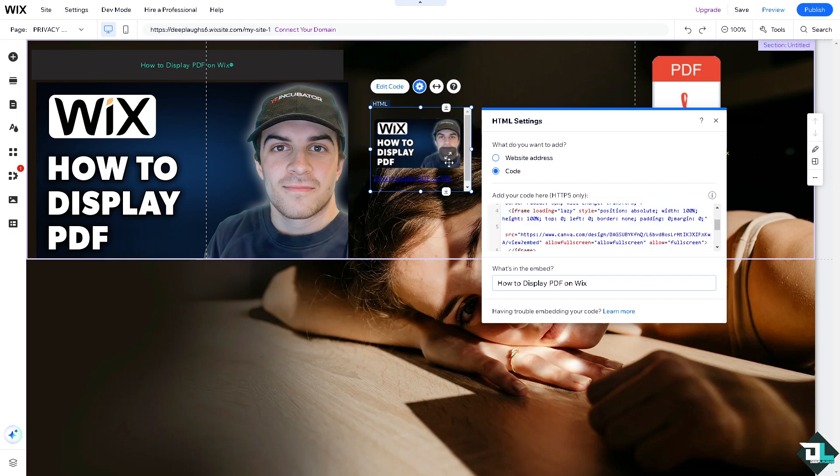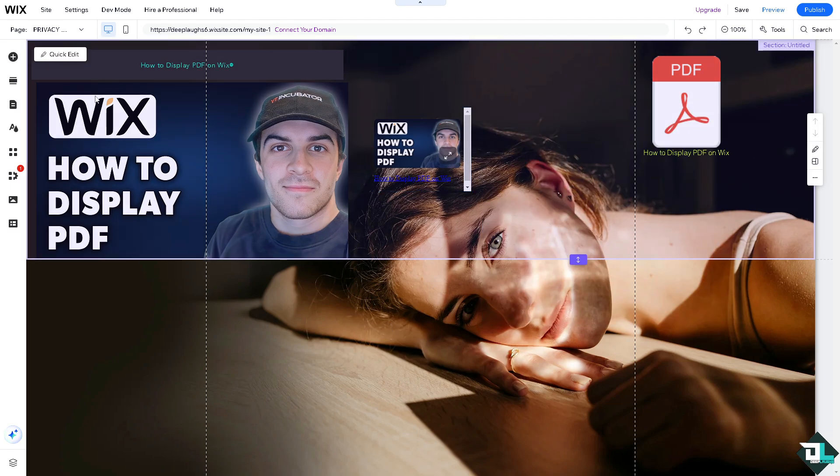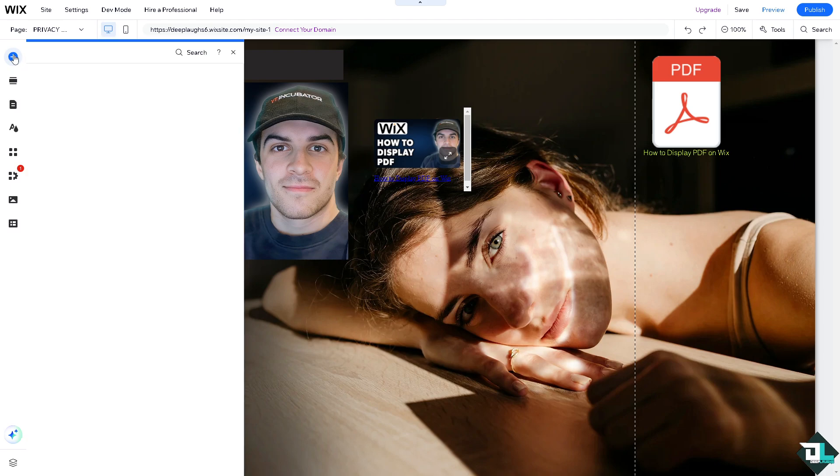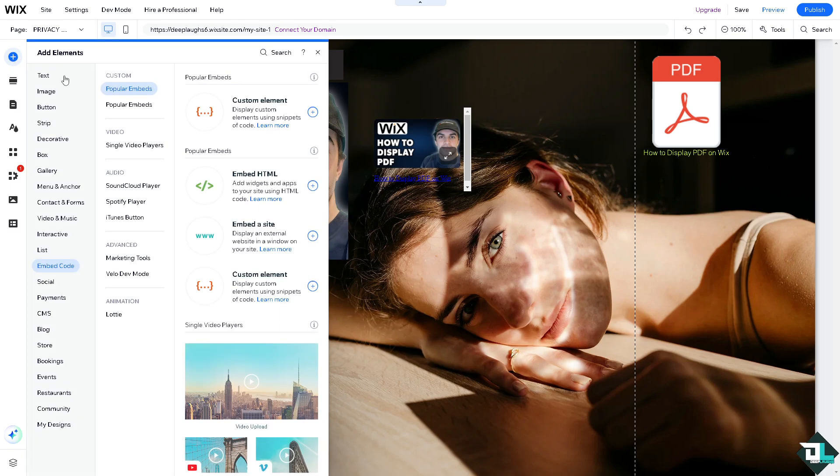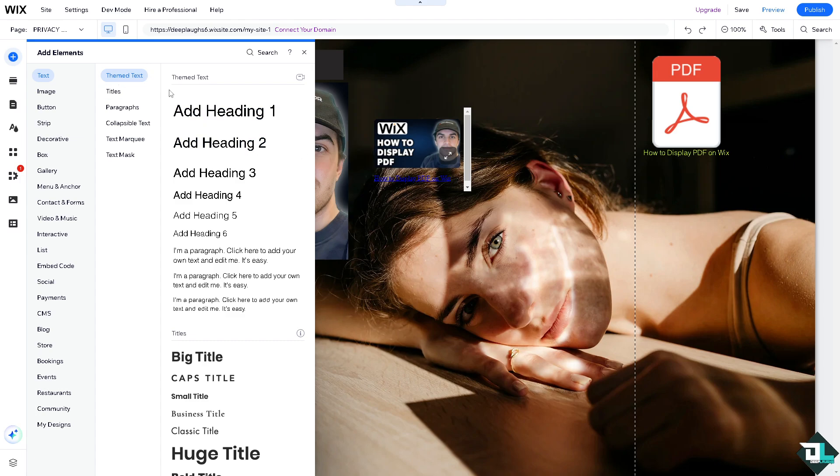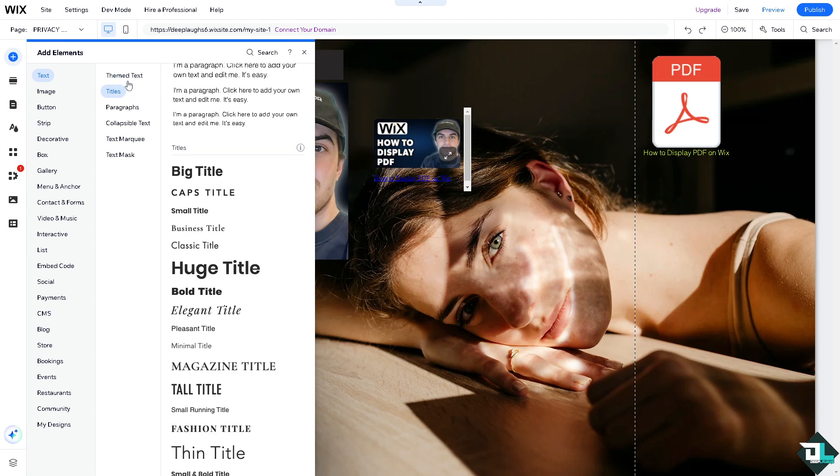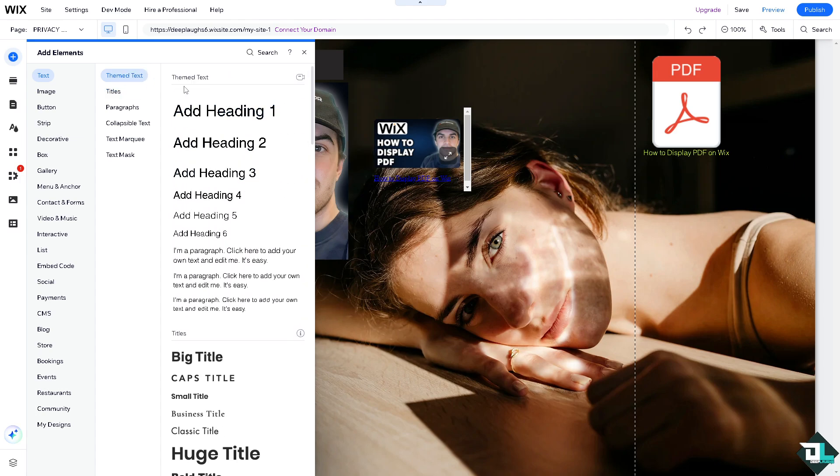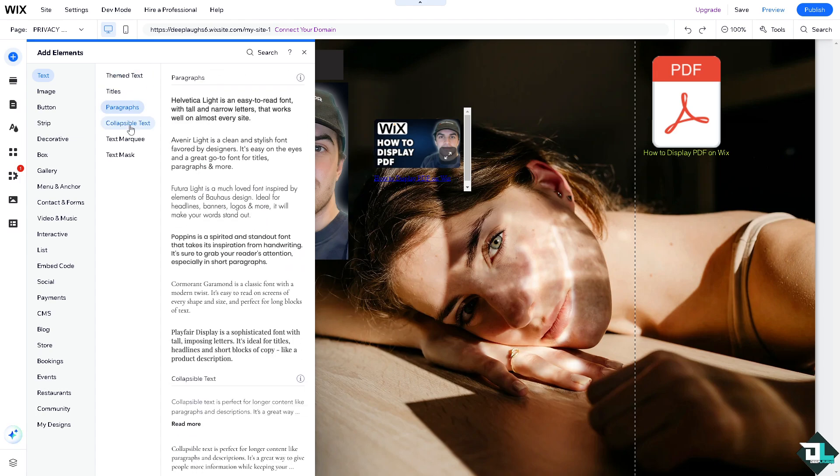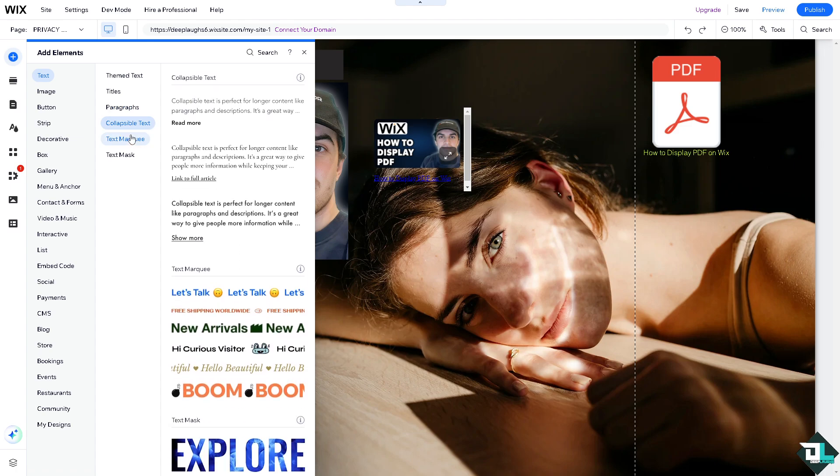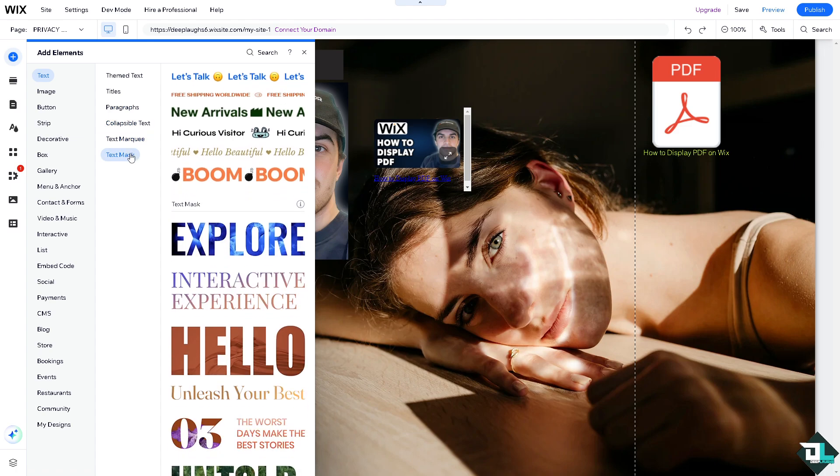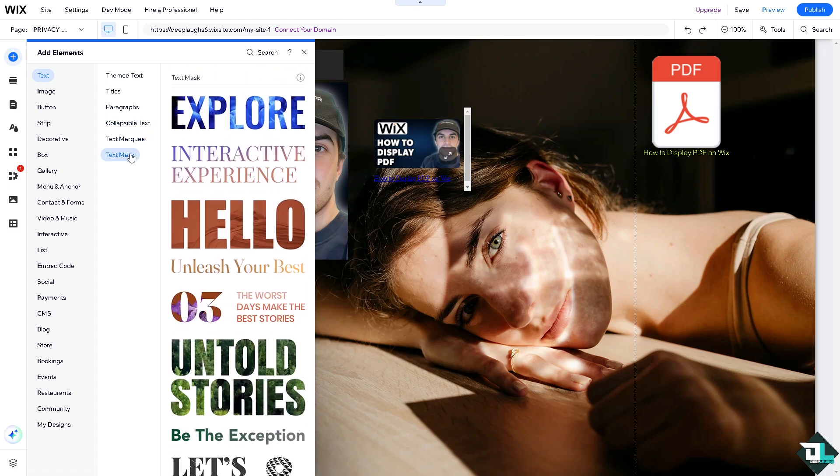That's two ways. Now another option is to add an element again. This time we're going to use the text. On the text, for example, you can put in a theme text, paragraph, collapsible text, text marquee. Let's use the text mask.